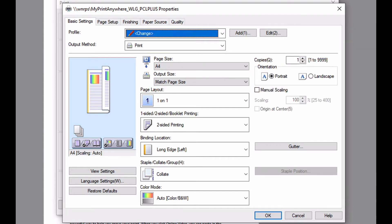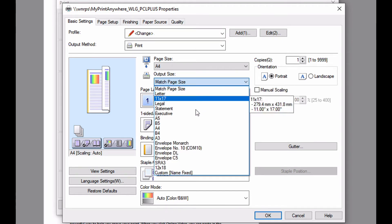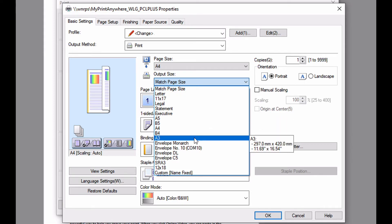If I wanted to enlarge this and print it on A3, then I can select A3 from the output size.